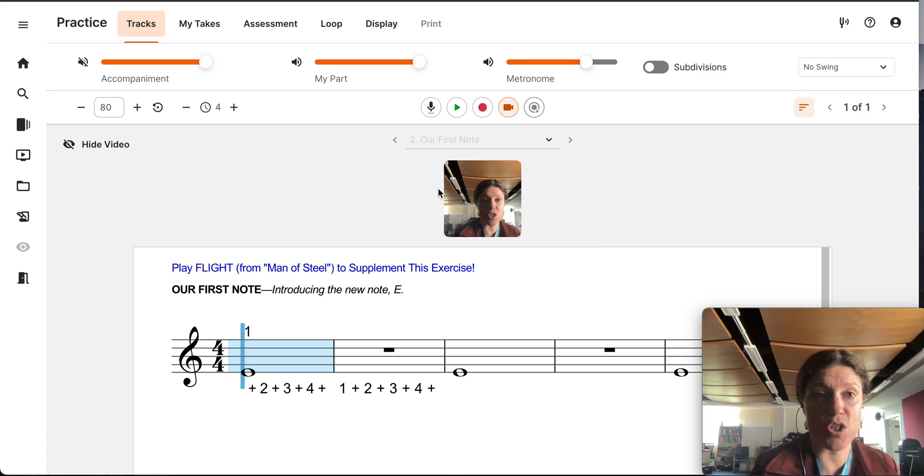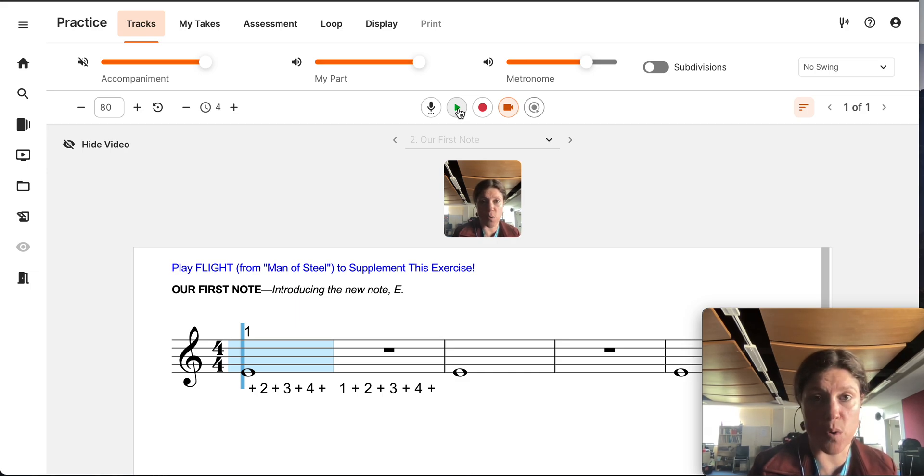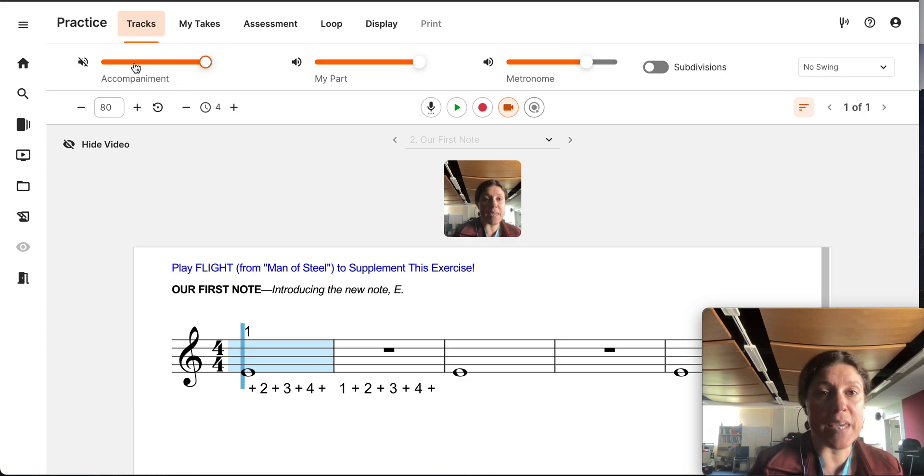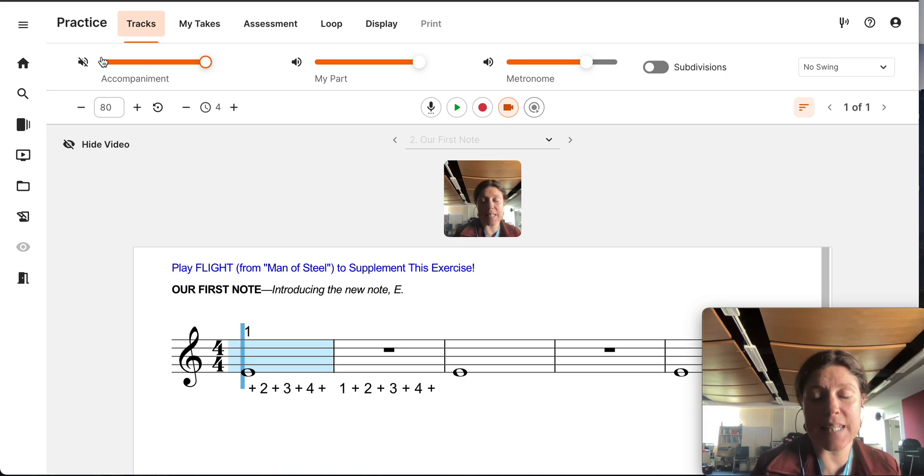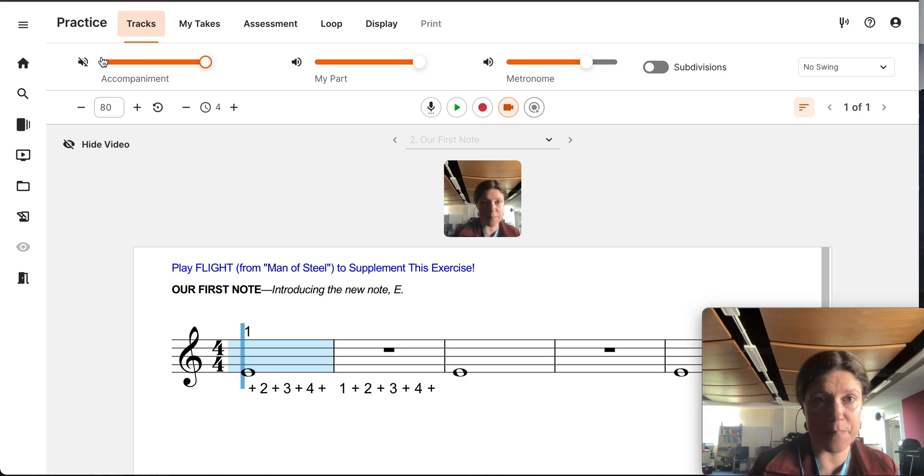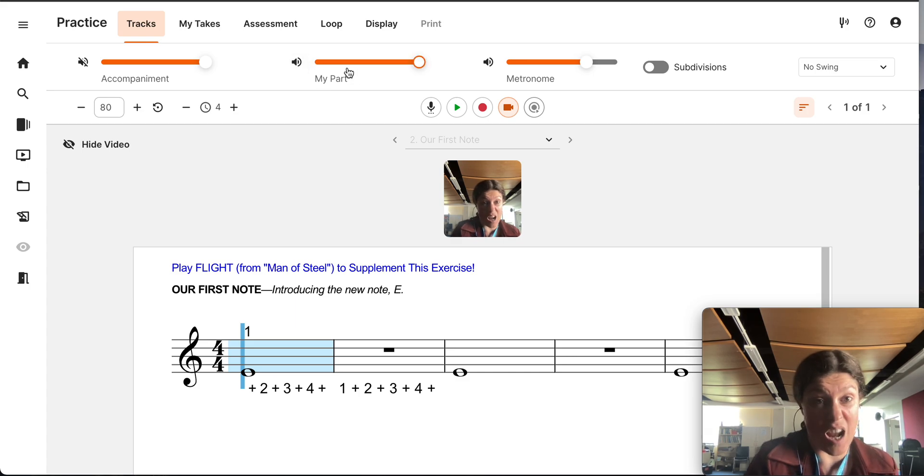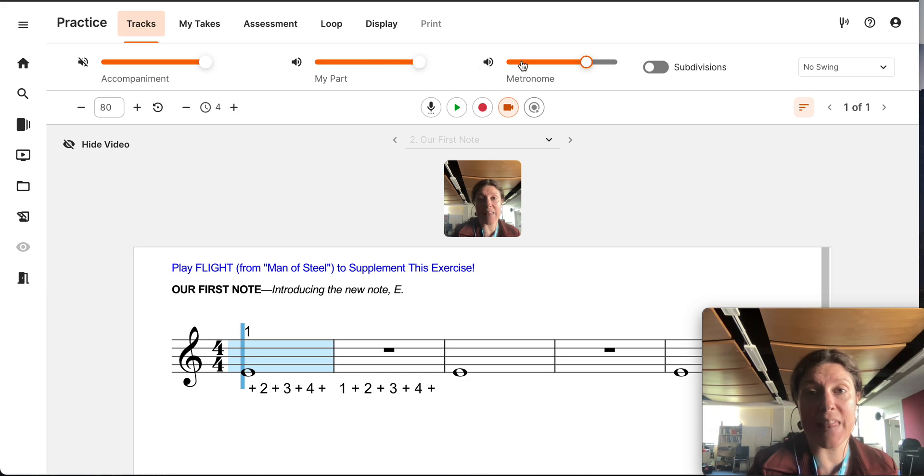If you are not sure how this goes, you can click play. If you are ready to record, you can click the record button. Up here, we have three different sliders. One is the accompaniment. That is your backing track. This one is labeled my part. It's how you're supposed to sound. And this is your metronome.